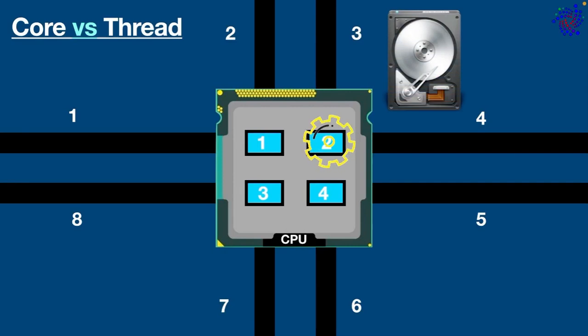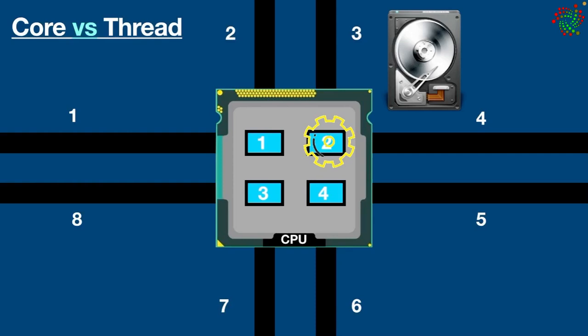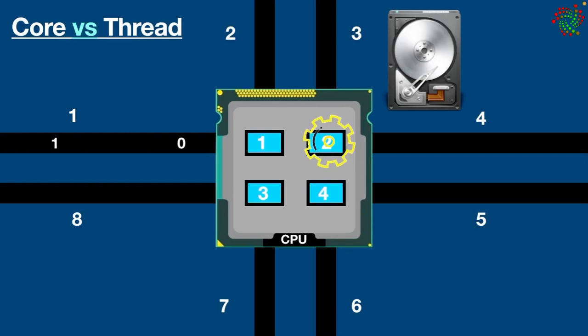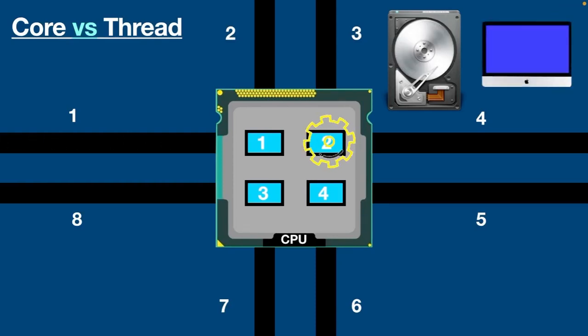Until hard drive works on it and opens the file, in the meantime core 2 can work on the second thread. Let's suppose in the second command it receives an instruction to play the movie.